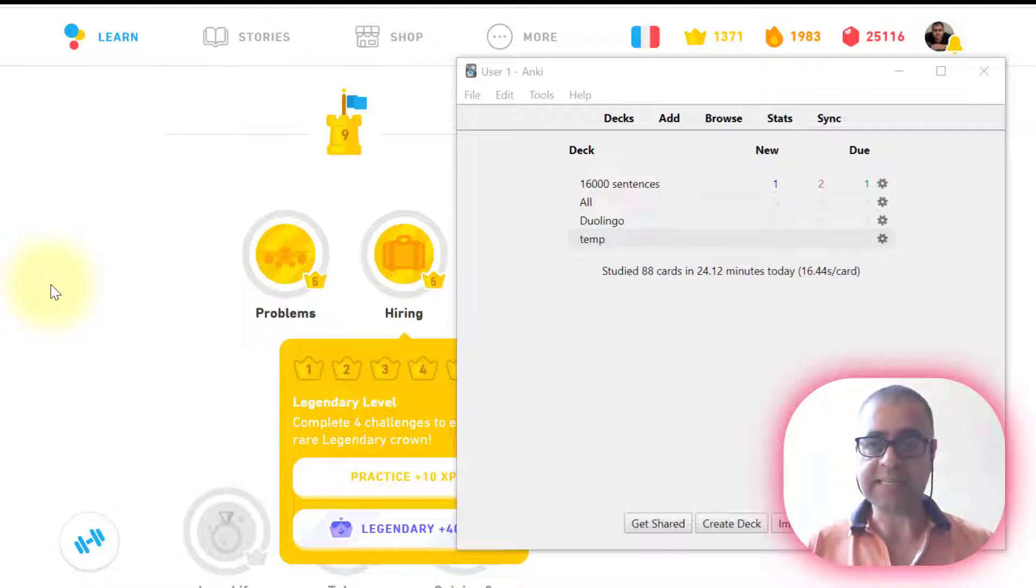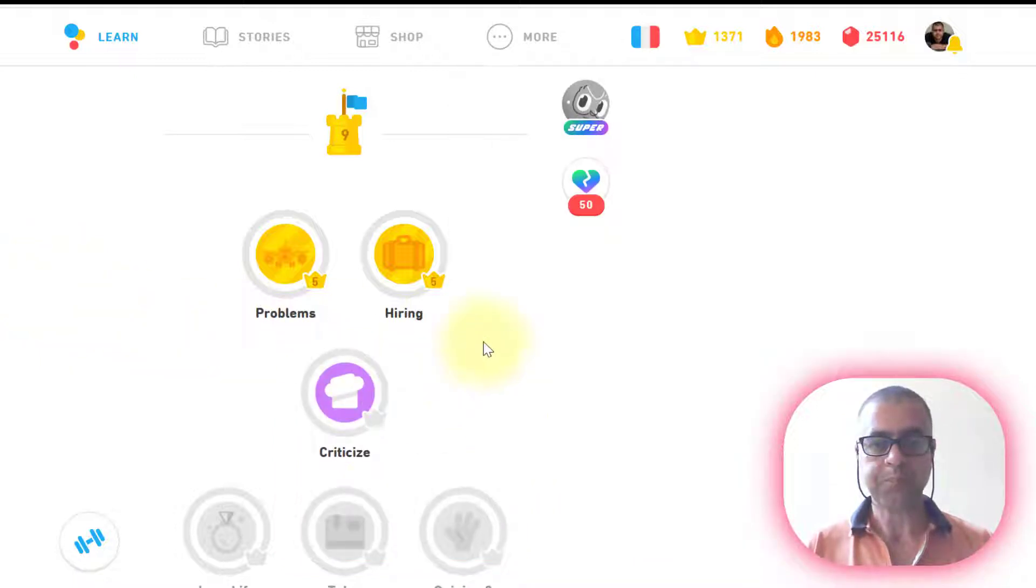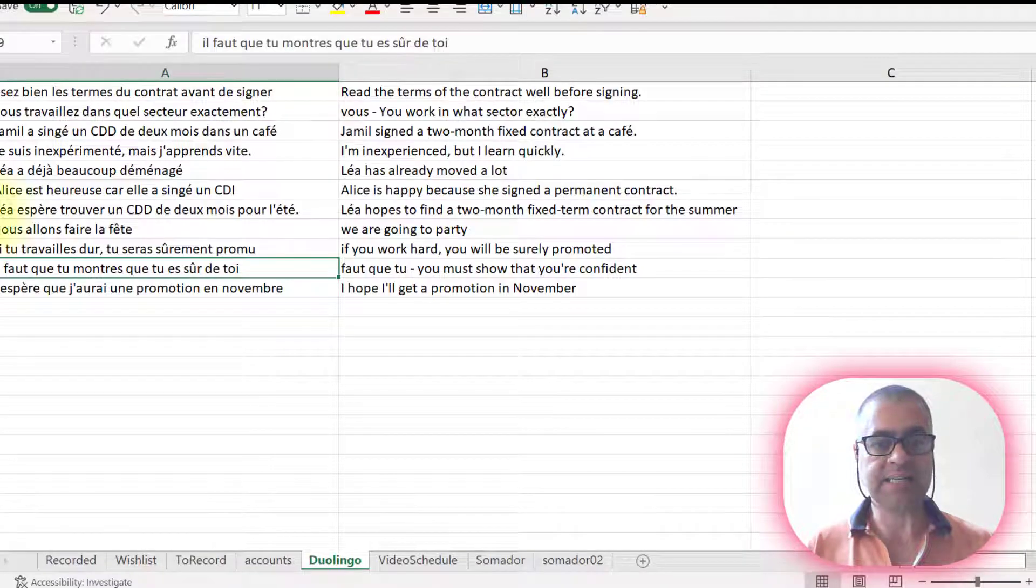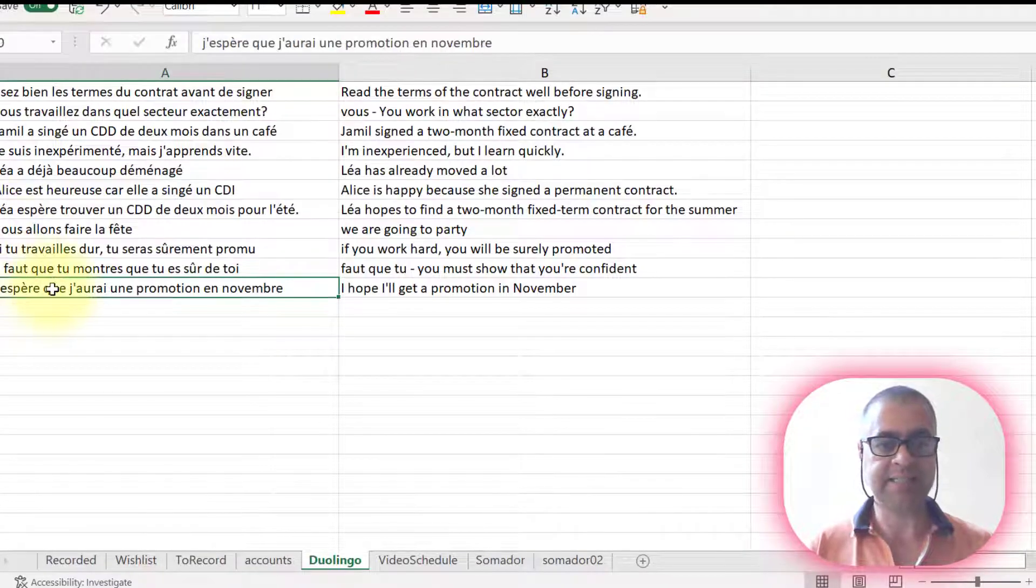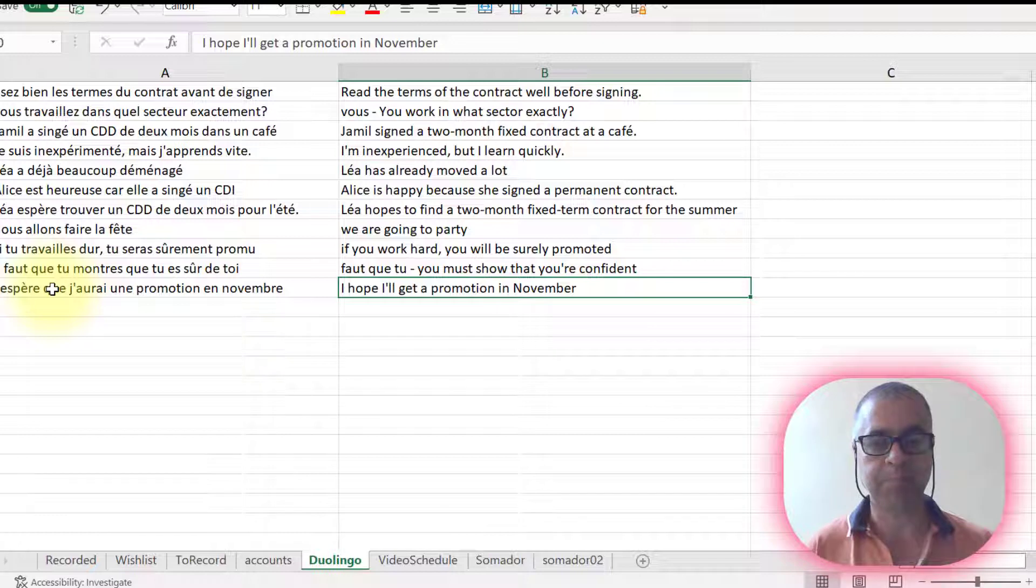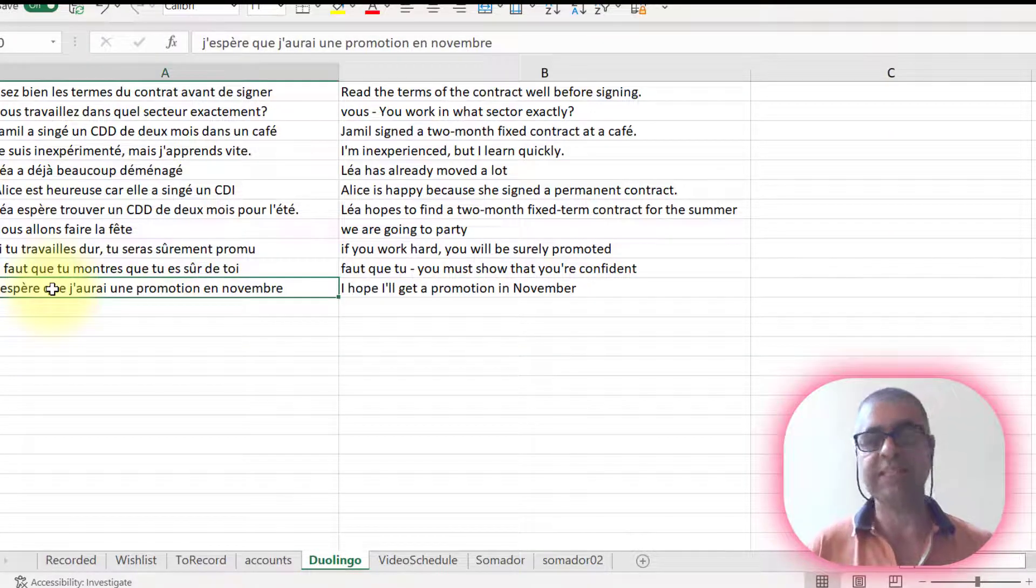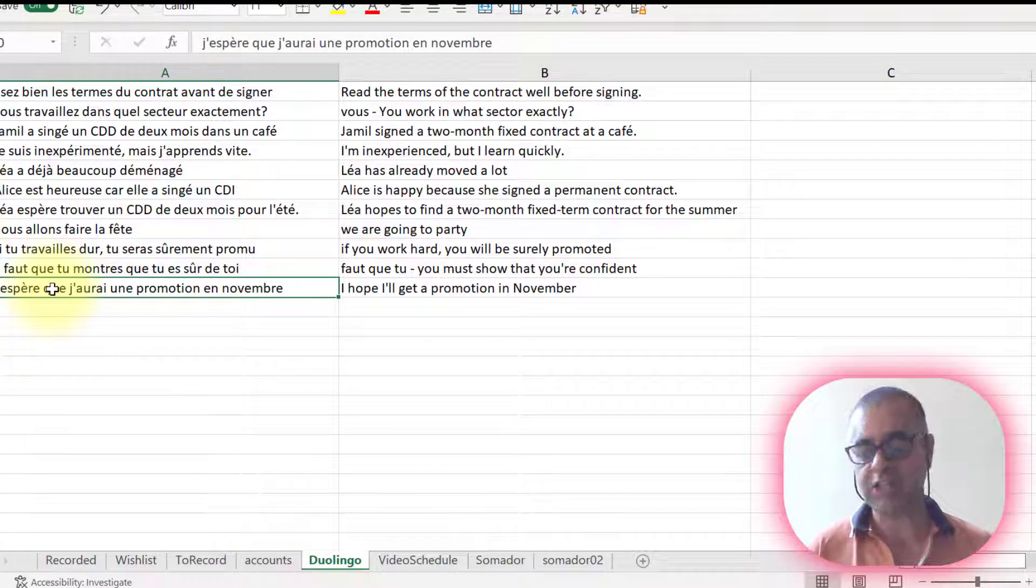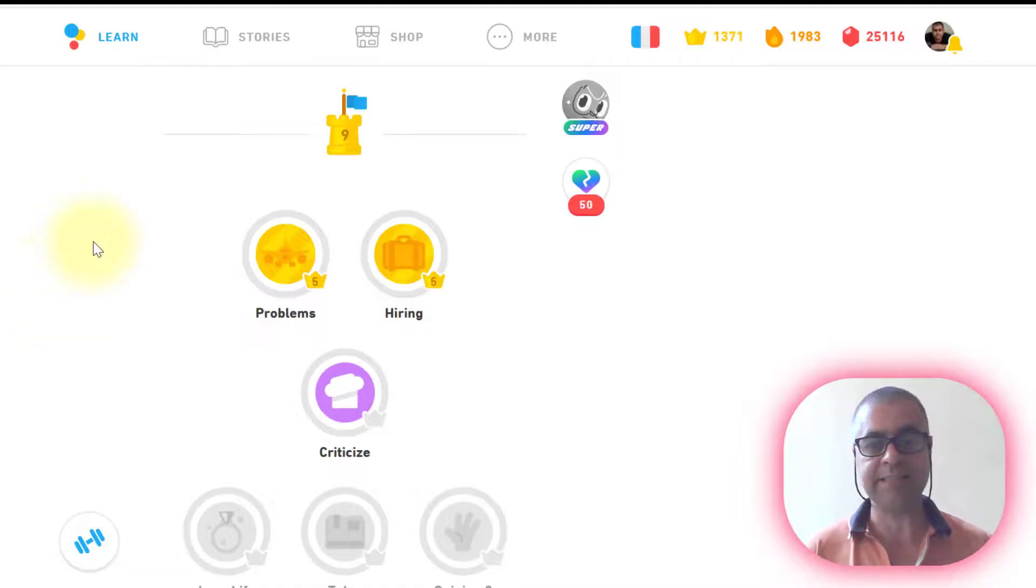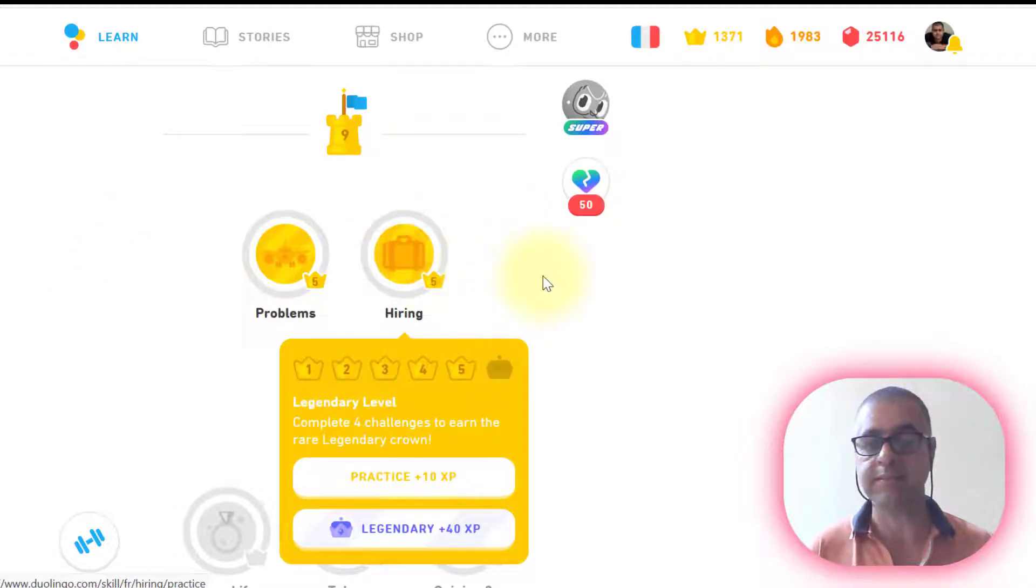When I'm studying Duolingo, I finish the lesson hiring and as long as I'm studying, I'm writing the sentence in French and the translation that the program gives me.